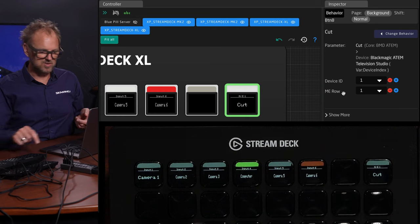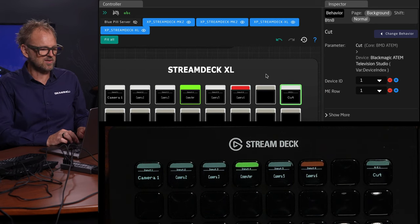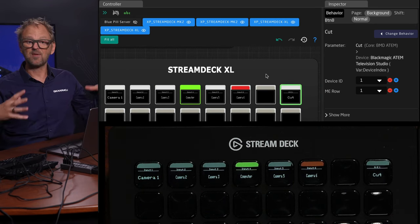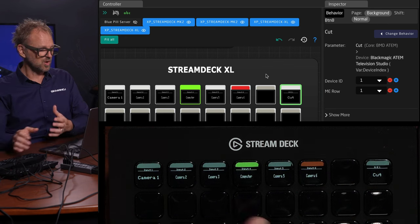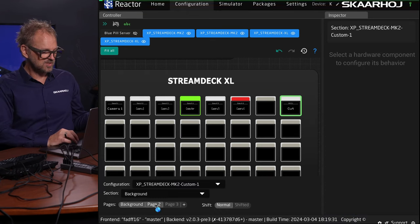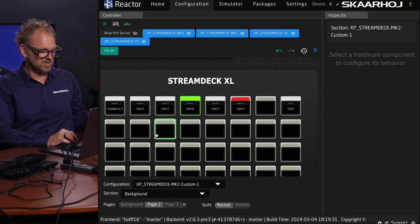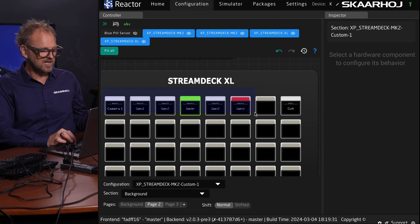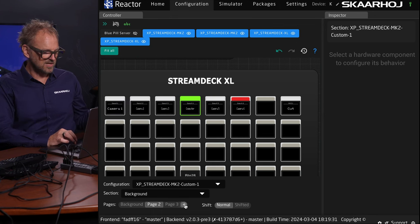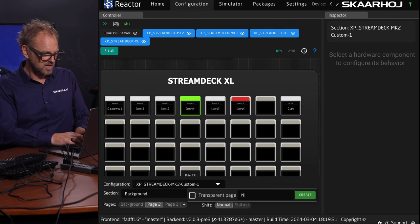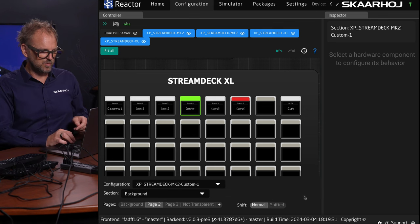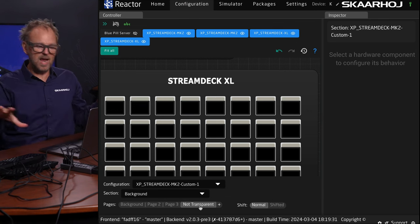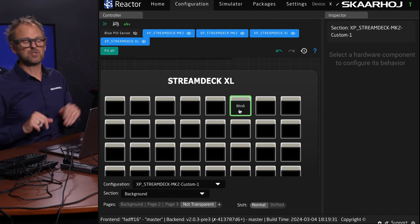You see, this is just so quick to configure your Stream Deck. You can have out-of-the-box configurations or do your own thing. You can create a new page. Remember this one was transparent, so on top of this we would overlay these actions. If we created a new page that is not transparent, then if I go to that page, it would wipe out everything underneath. There are so many opportunities.